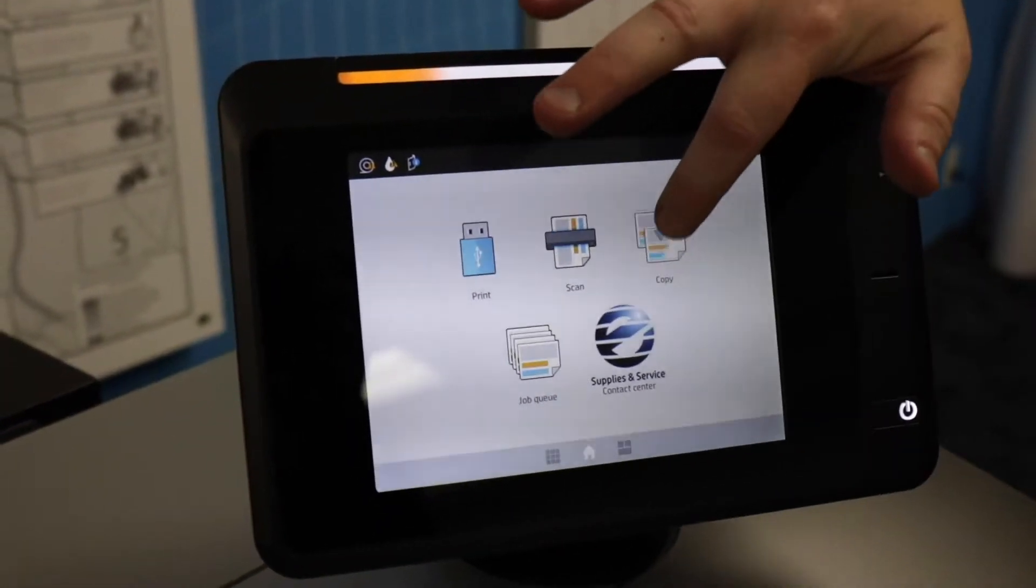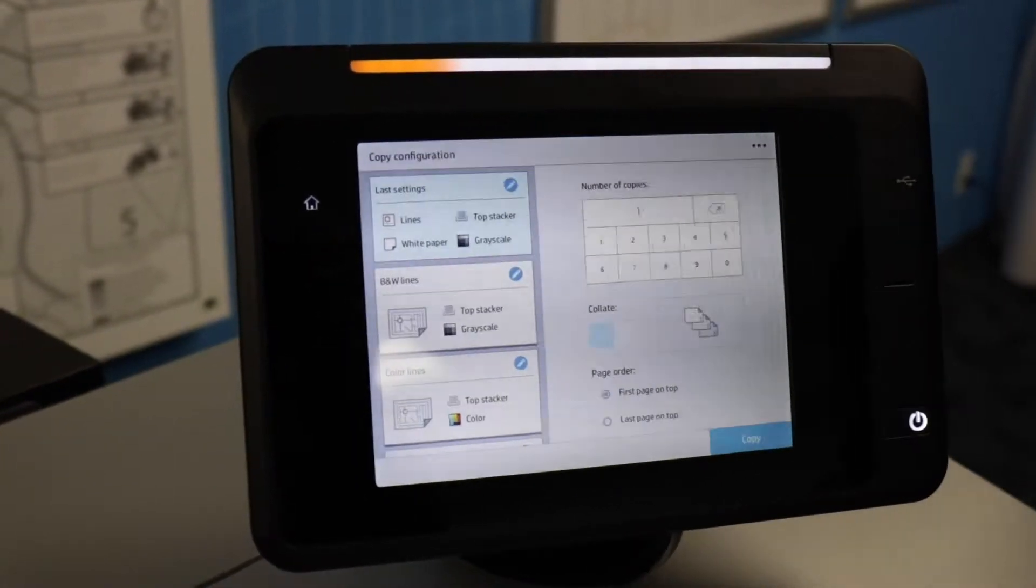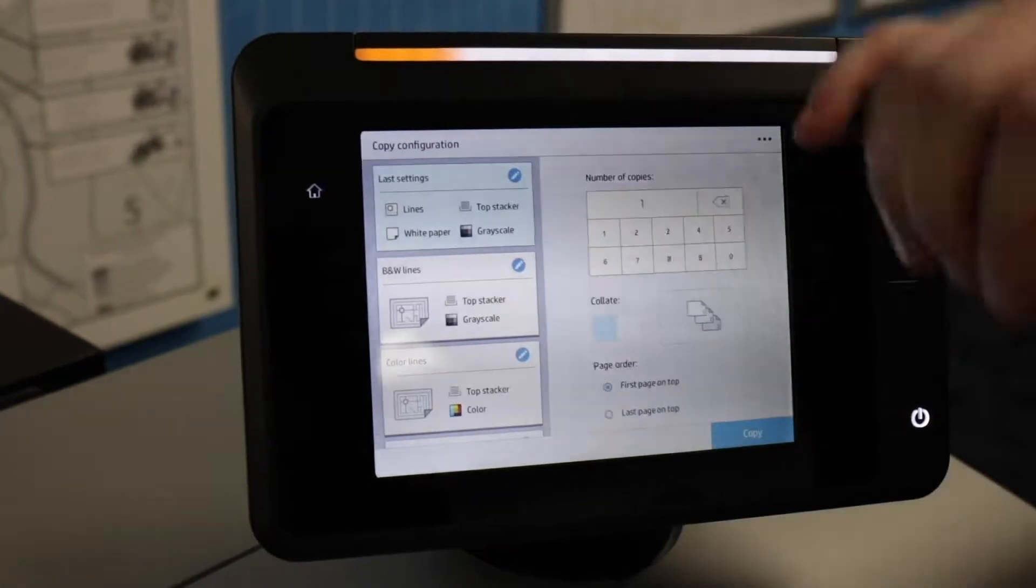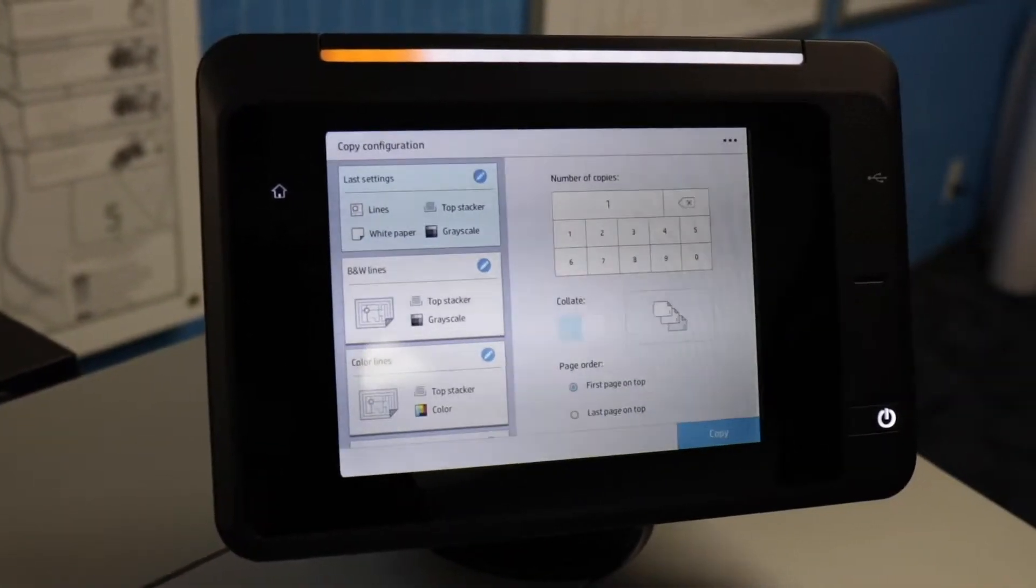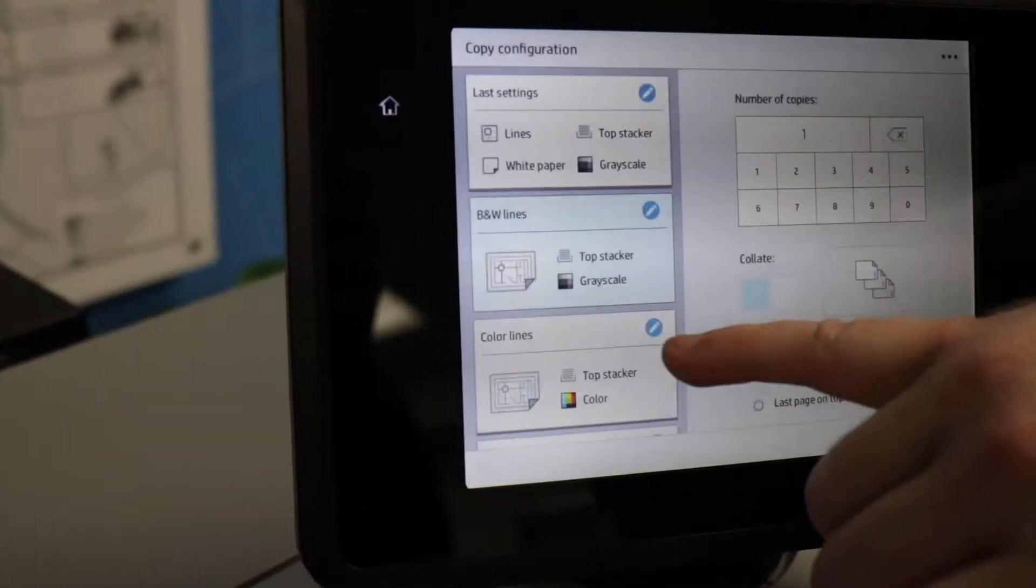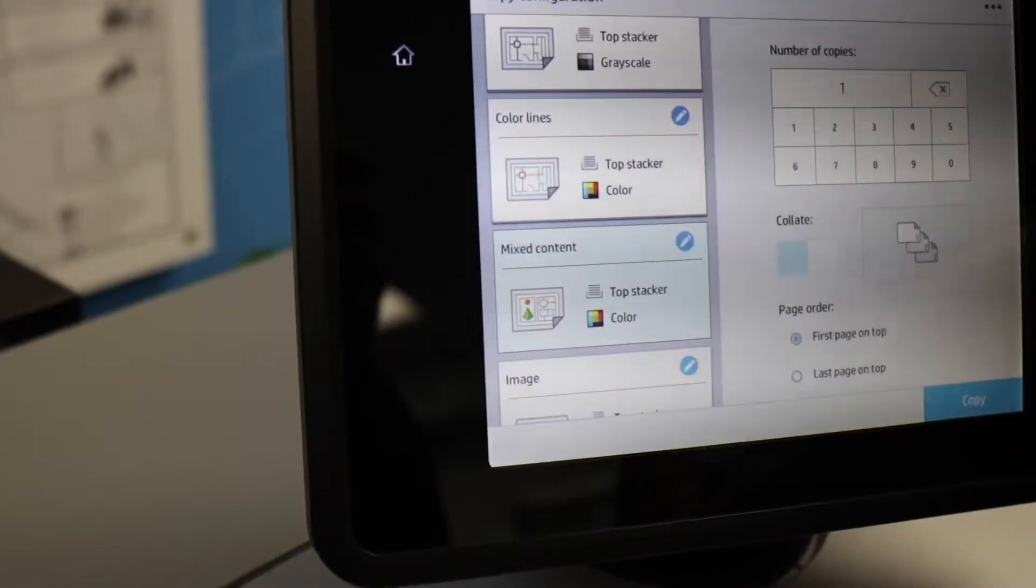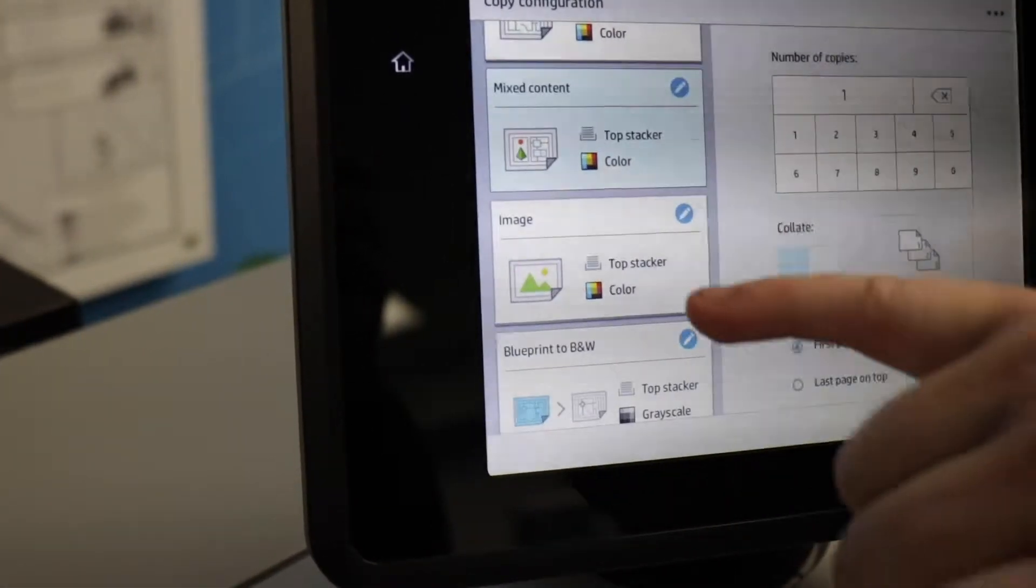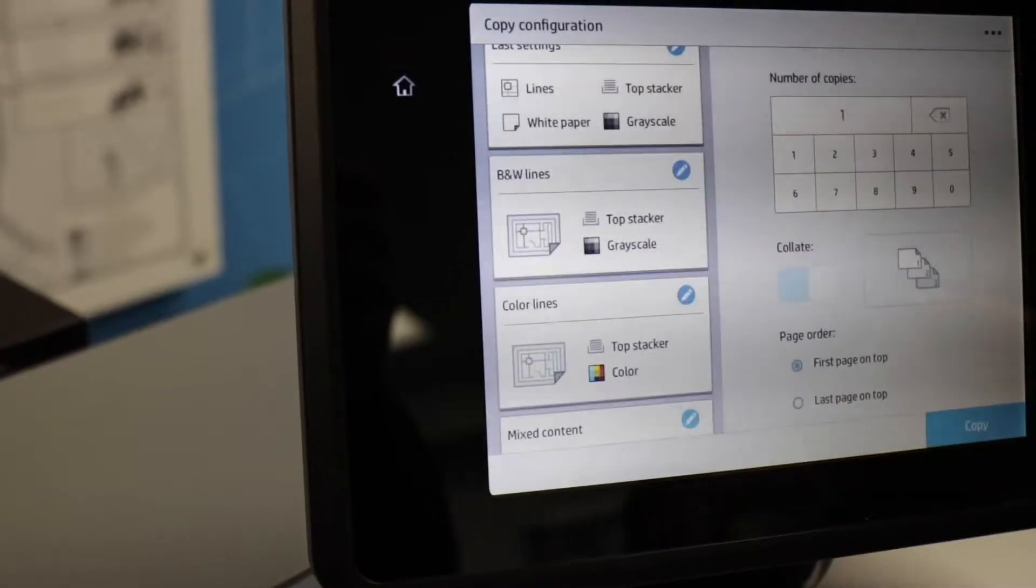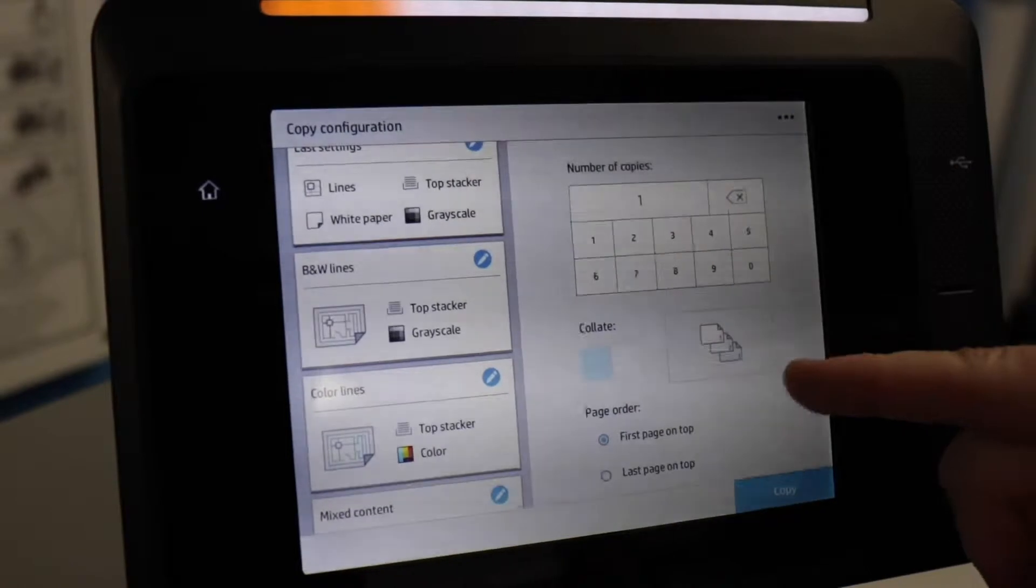On the copy screen, you will get some choices, and these are like presets based on the type of document that you're going to copy. So you have the choice of black and white scans, color lines, mixed content if you have some images and lines, and then an image. Over here on the right, you can choose the number of copies that you want and the collation order.